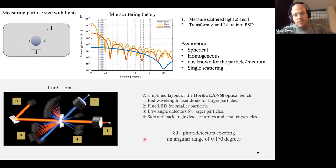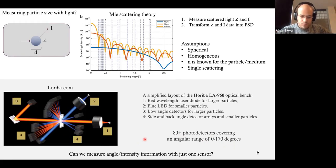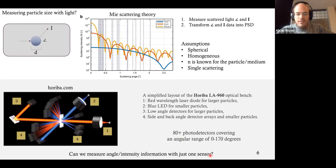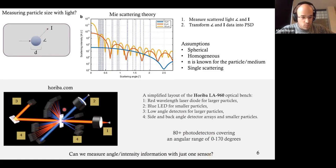The researchers in this paper asked the following question: can we measure angle-intensity information with just one sensor? The implications are clear — instead of using 80 plus detectors, can we use just one? Then it will be much smaller and much cheaper. But it's not an easy task — how can you capture angle and intensity information with just one sensor?